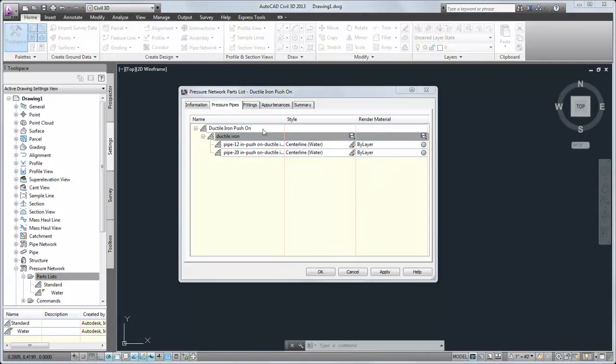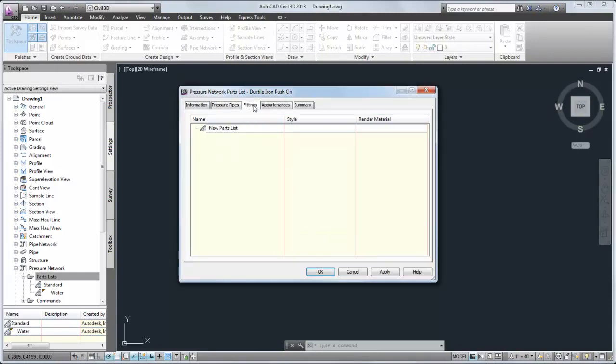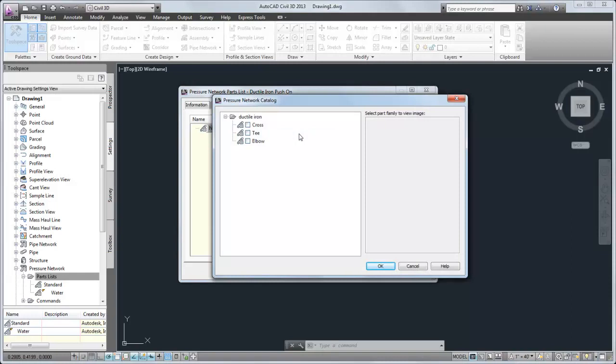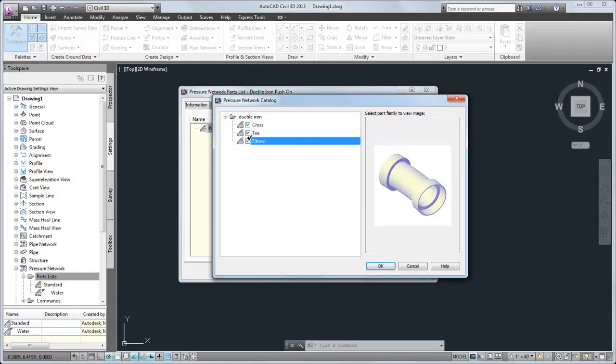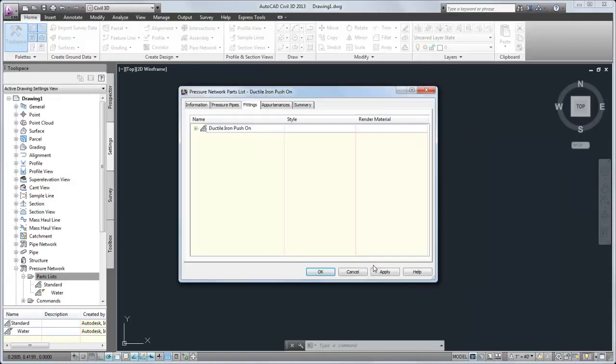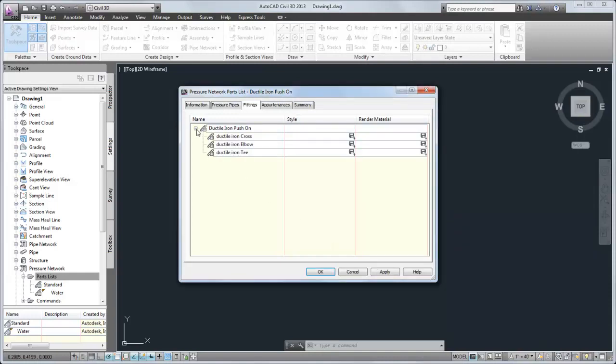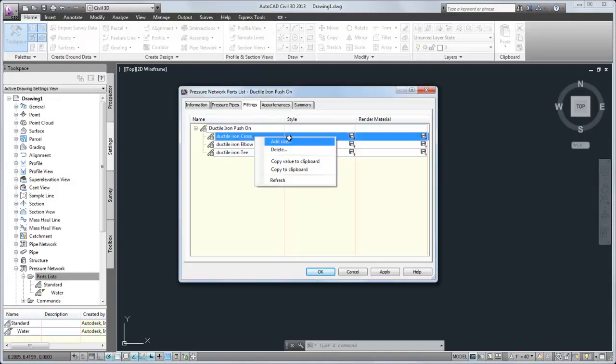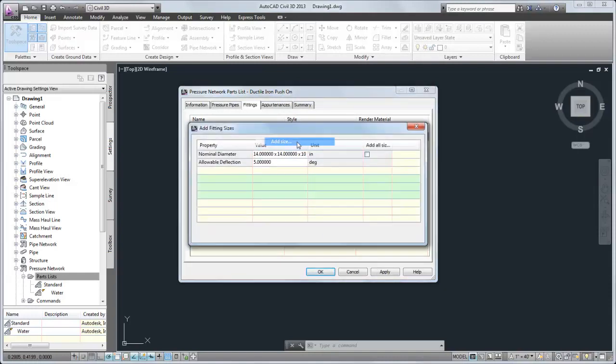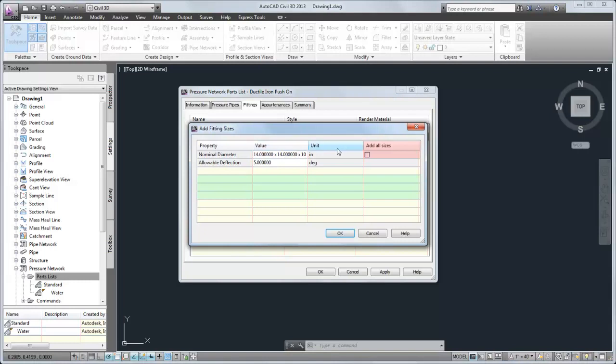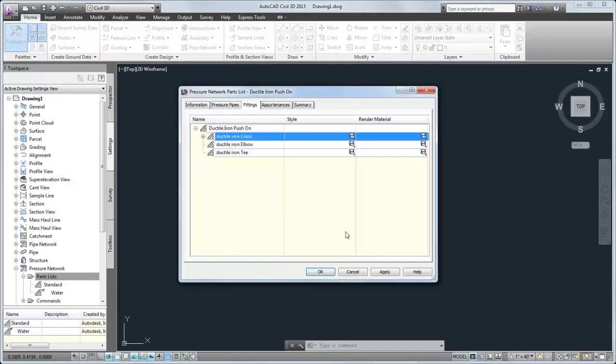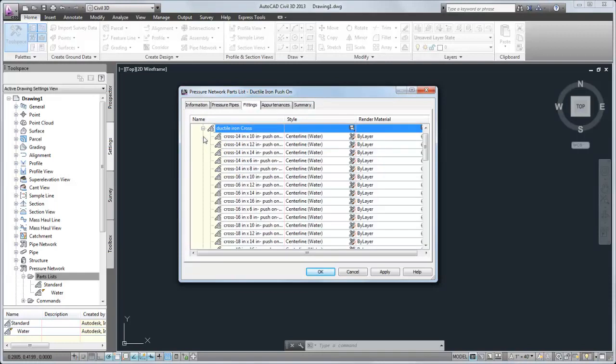Next, I'll add fittings by type using a similar process. To save time, I'll select Add All Sizes to bring all the sizes in the catalog into the parts list. Then, I'll delete the unneeded sizes.